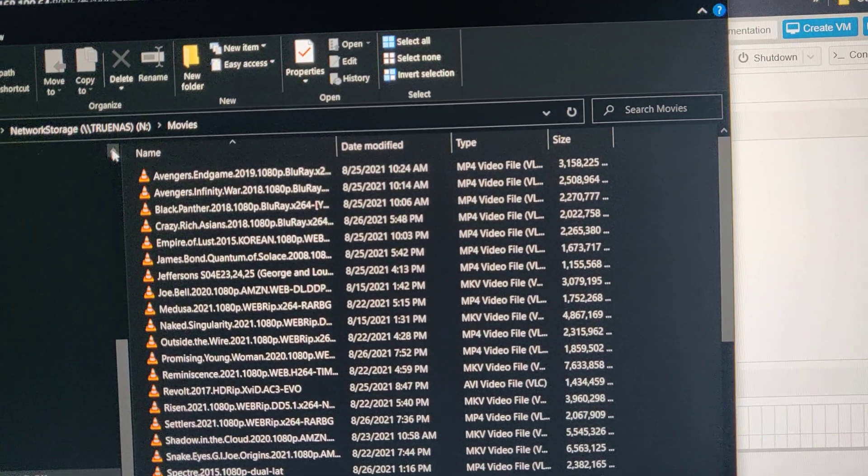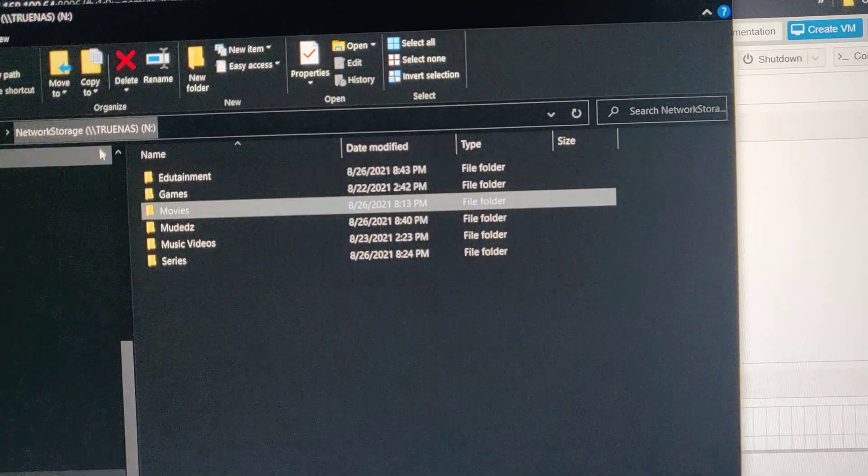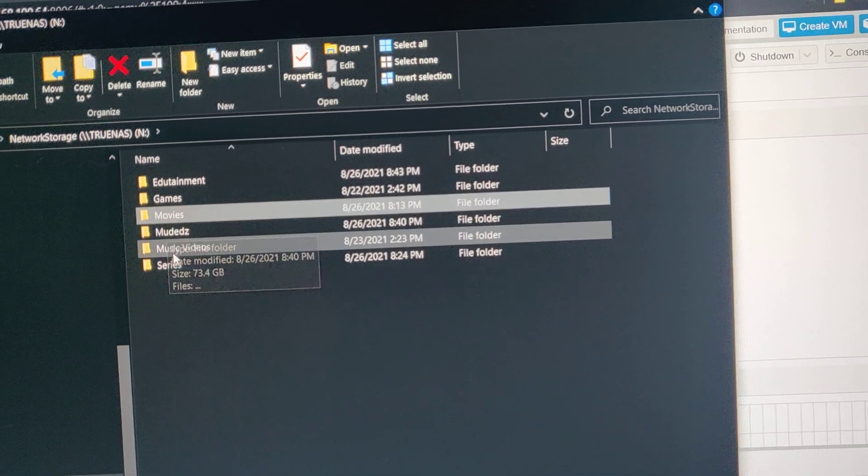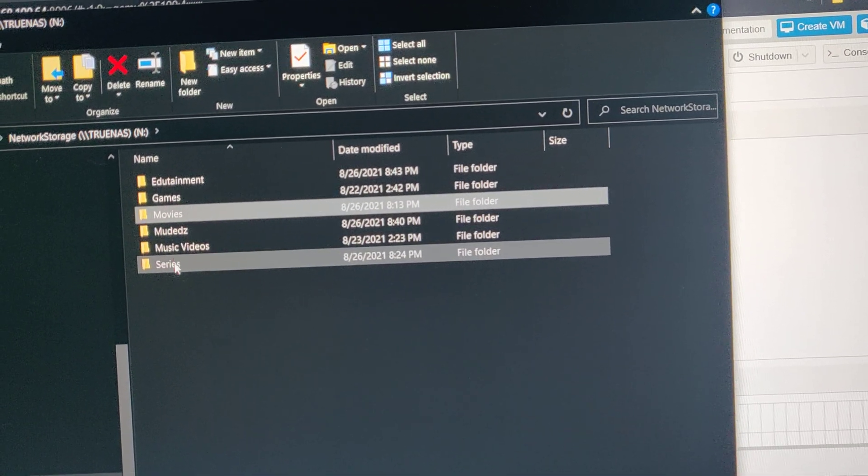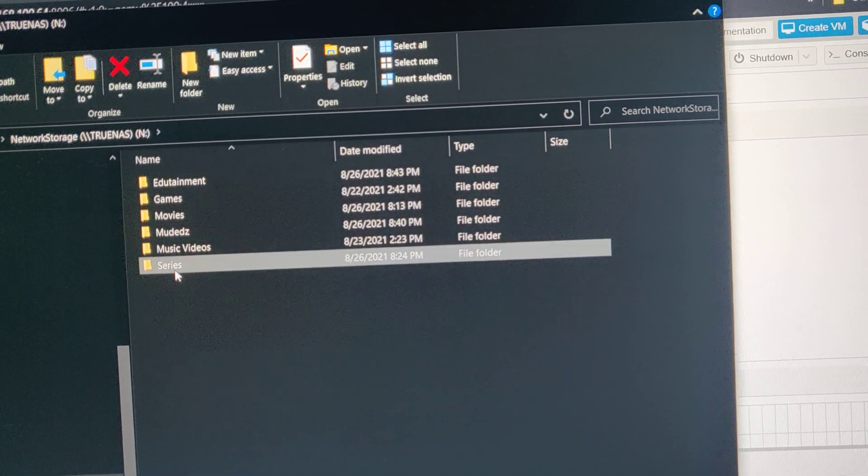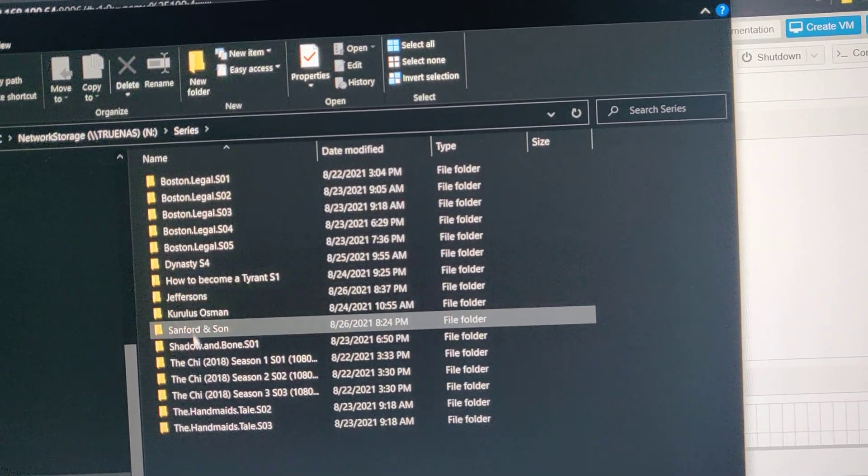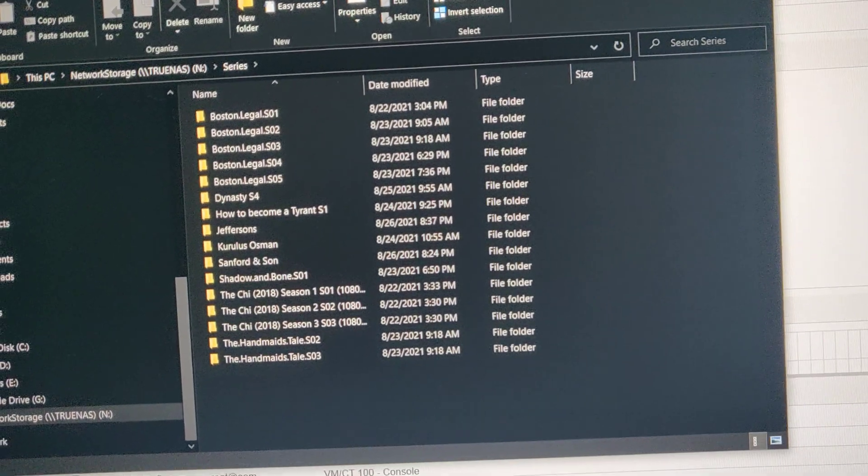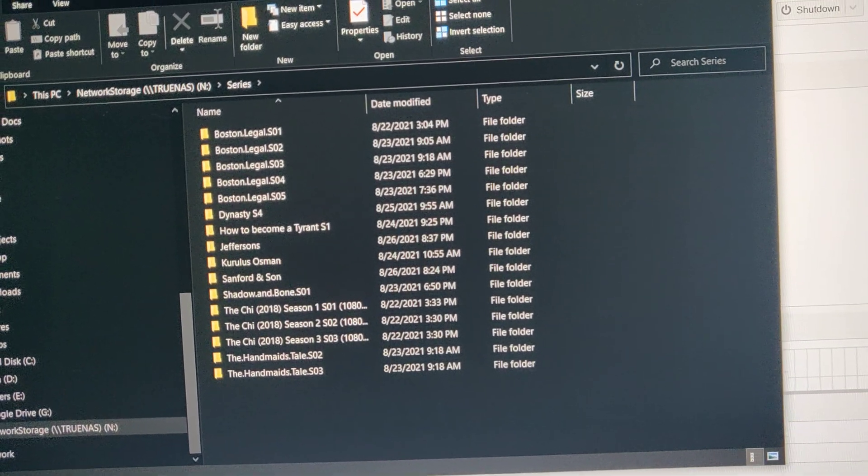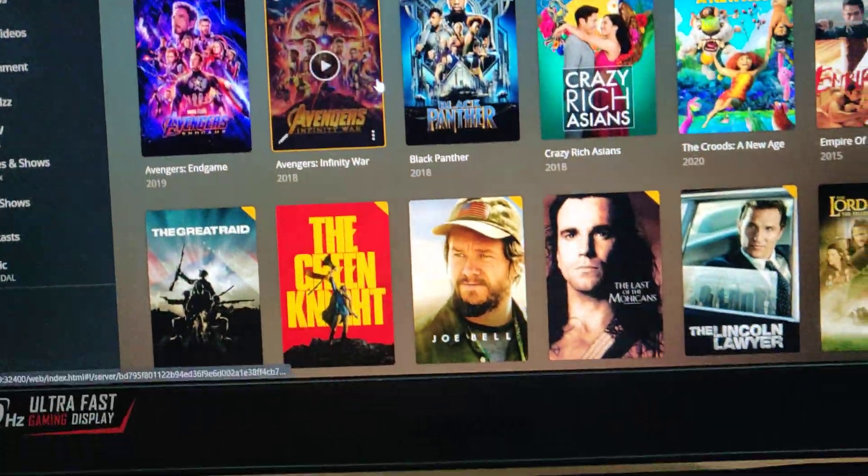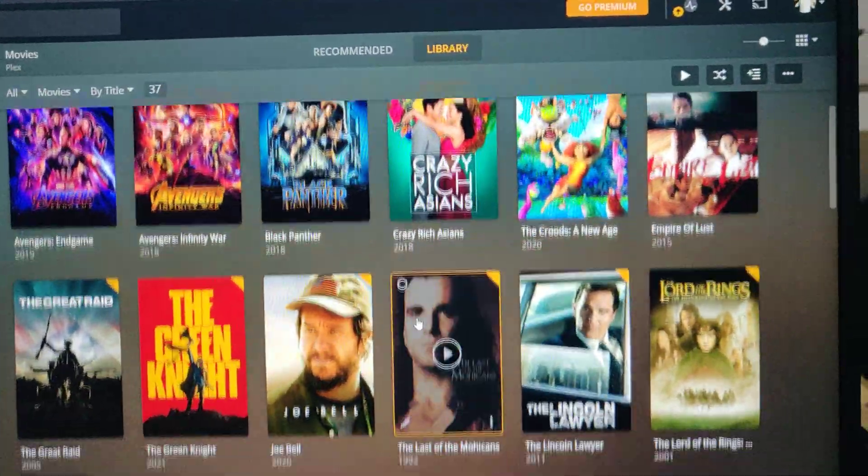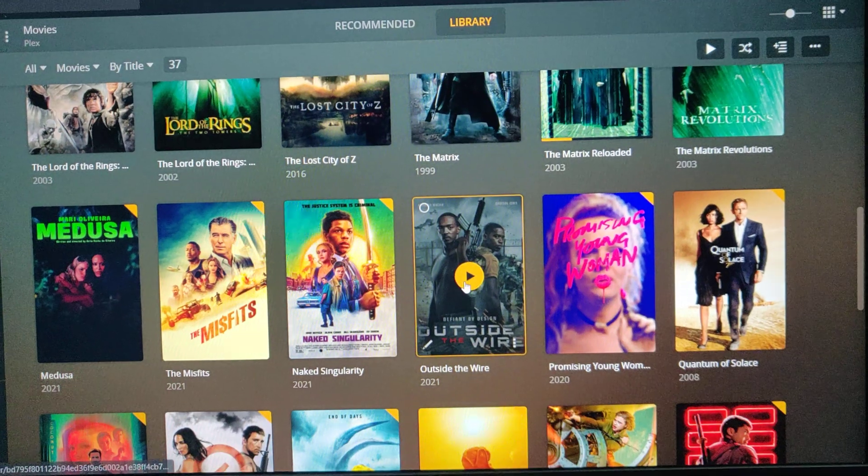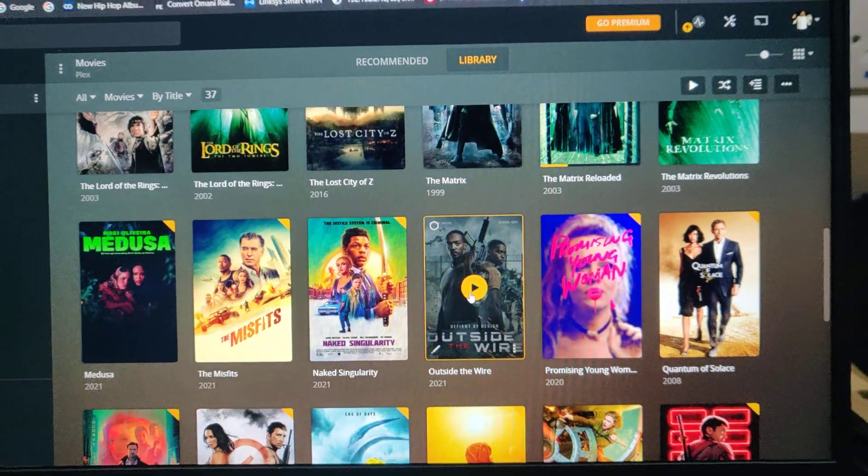So whatever you see in the movies, whatever you see in the music videos, the series, everything is inside here. As you can see. So when we go back to Plex, you can see all that. And all this can play within here.